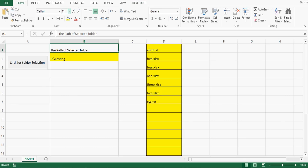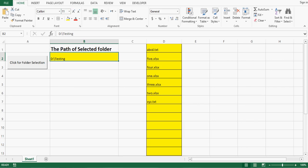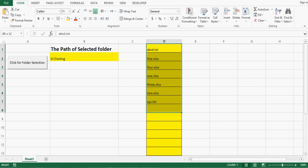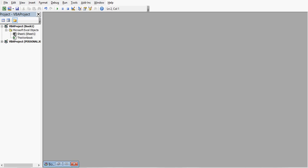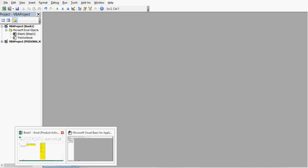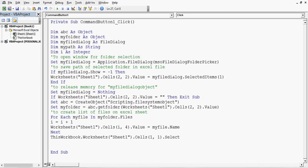We can do formatting as needed — for example, increase the font size. This is how we can design a macro or automated tool that allows us to select any folder and create a list of all files in column D. Thanks for watching this tutorial. If you like it, please subscribe to my channel for more tutorials. Thanks for watching and keep learning.